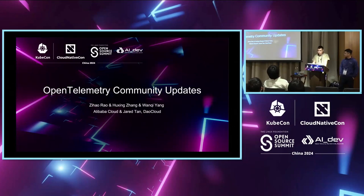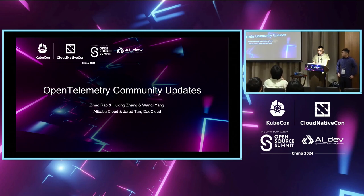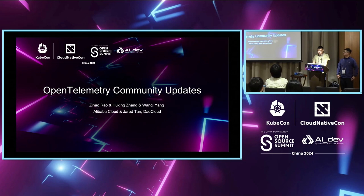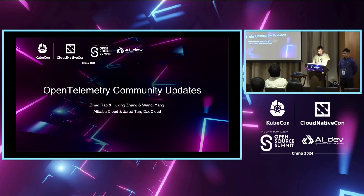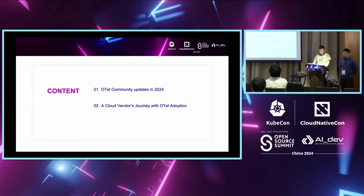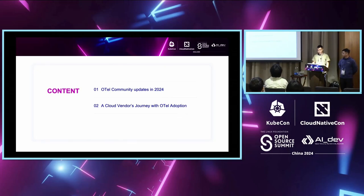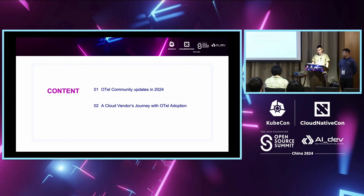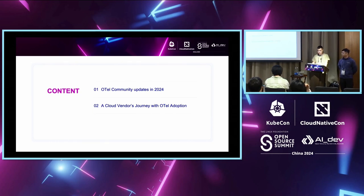Today, with the support of community governance and the technical committee members, we are pleased to introduce the latest program in the past several months in the OTEL community. We will expand our talk from following to part one, OTEL community update in 2024, part two, and cloud vendors journey with OTEL adoption. I will introduce something in part one, and the rest are given to my partners.